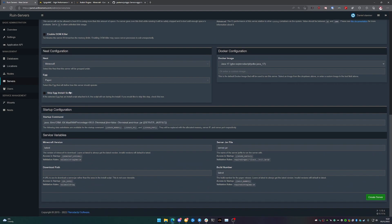So we're just going to leave that as Paper. We're not going to be messing with the start configuration or the service variables. We're going to leave them as they are.